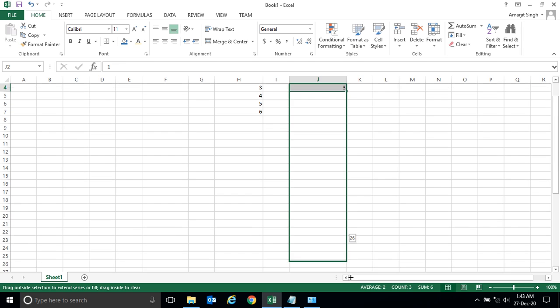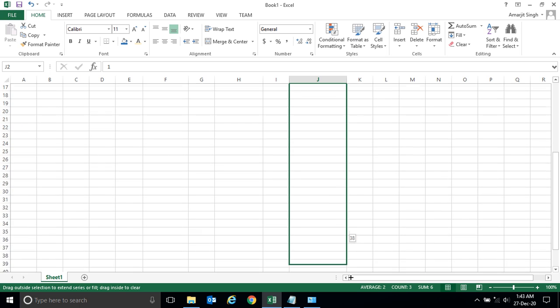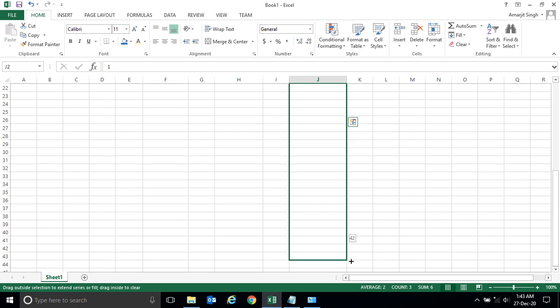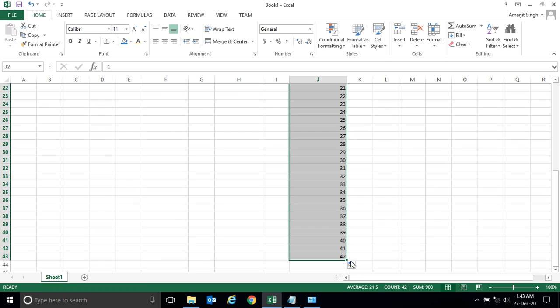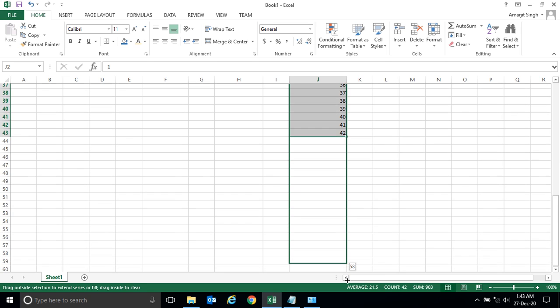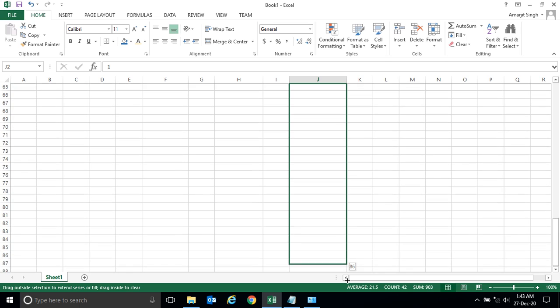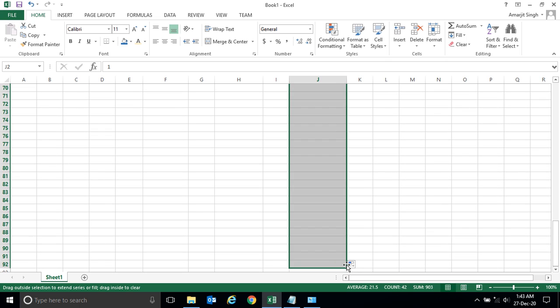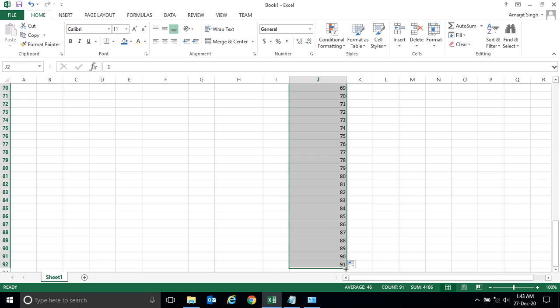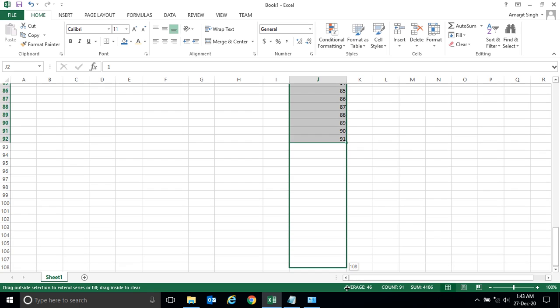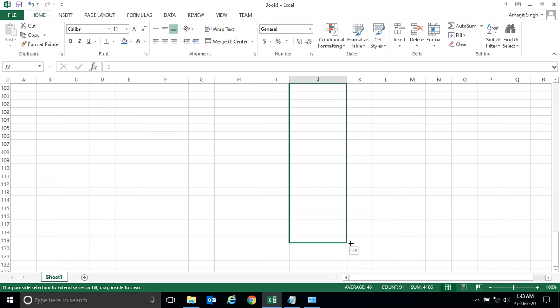Similarly, you can again drag it down. It will be filled up to your requirement. You see, it has come up to 91, then you drag it down.